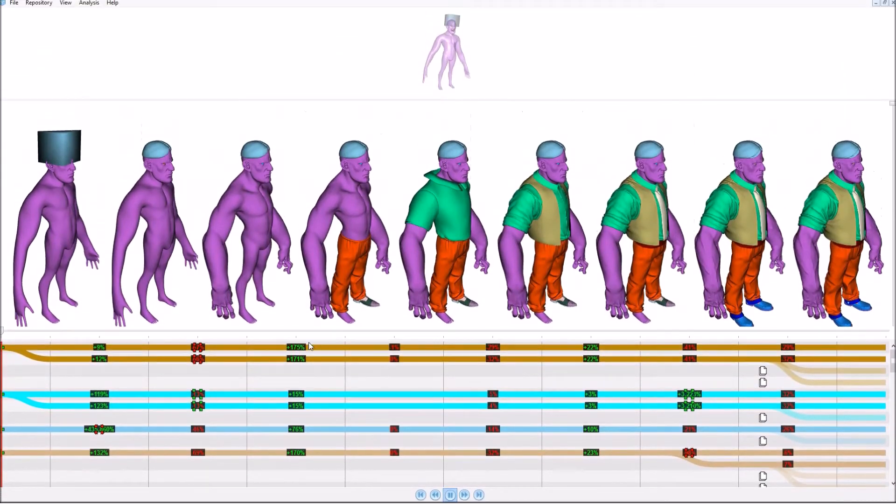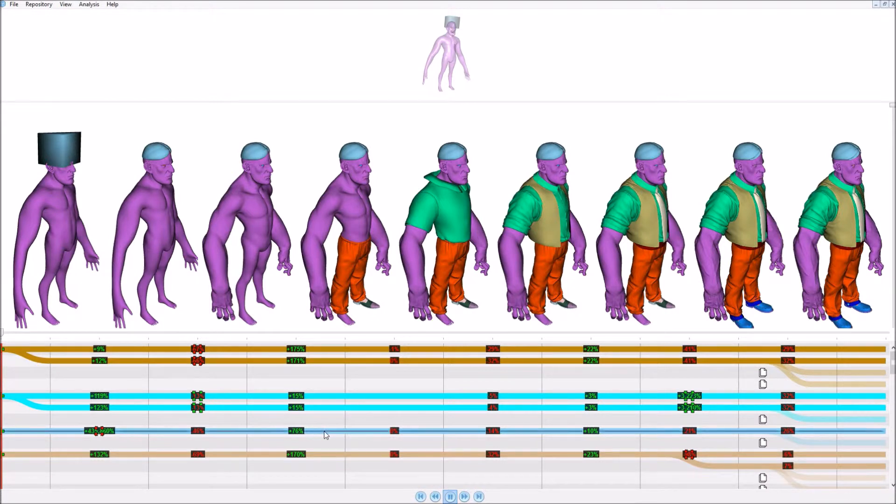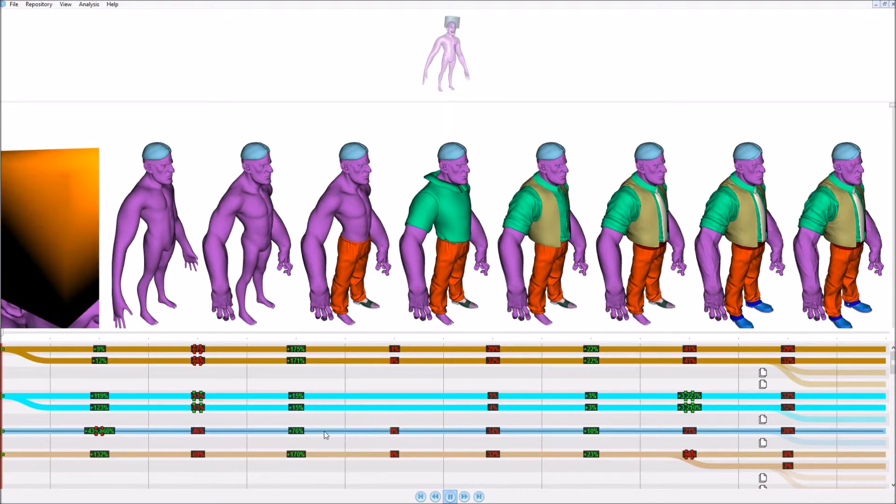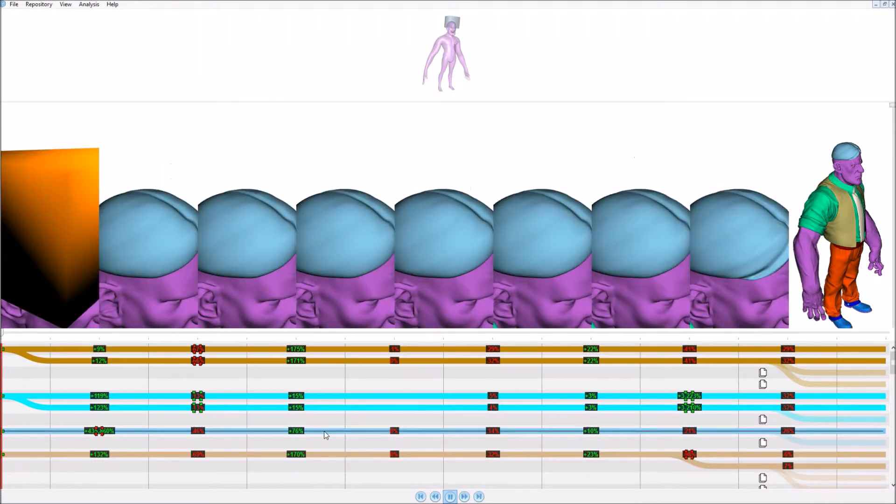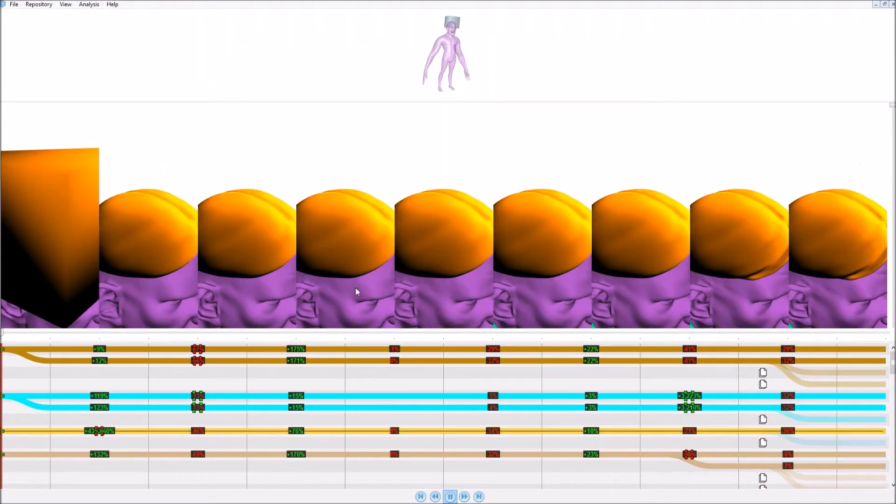Our technique works equally well on organically sculpted models. The interface can also reframe the 3D views to focus on a single component.